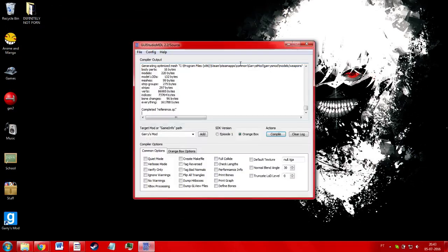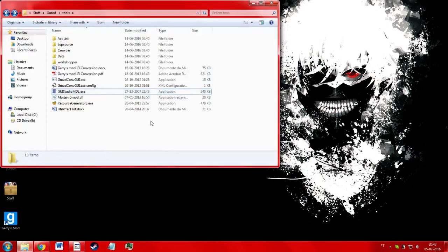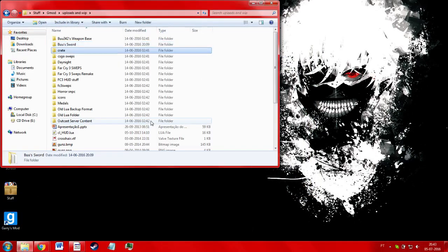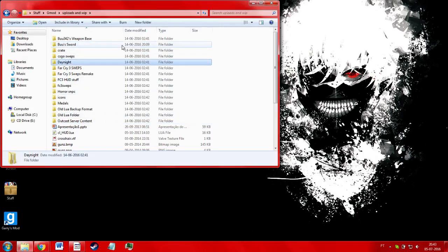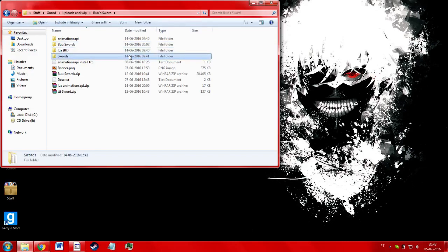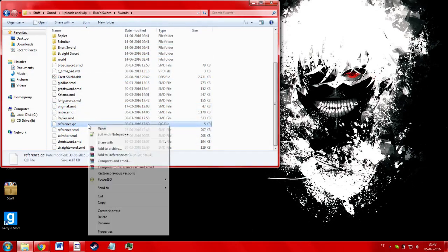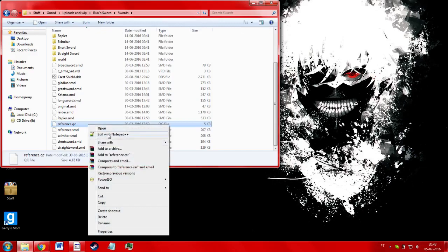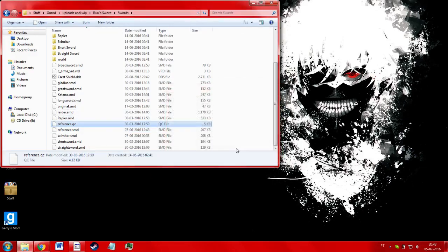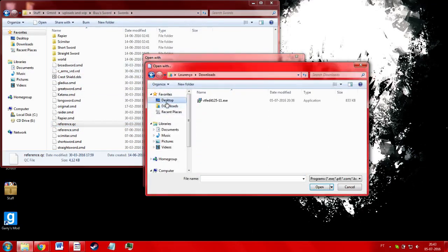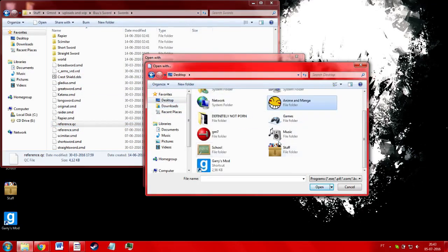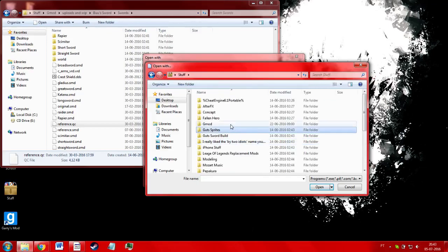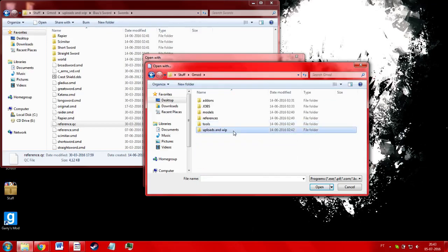And one of the things that I like about this program that Crowbar doesn't support is, if I go back to that QC file, if I can find it, where is it? Swords. Yes. QC, QC. This right here. I can open with that program directly and it will load the QC directly into the program. While Crowbar, you have to go and manually set the path for the program, for the QC.